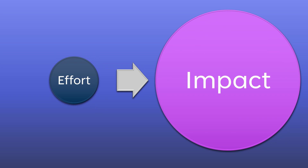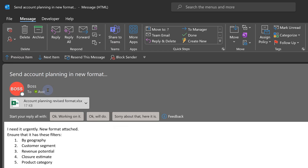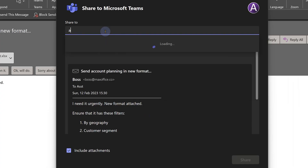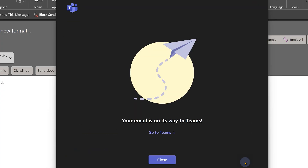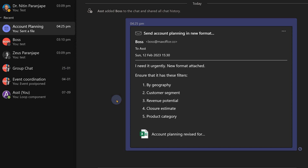Having said that, it is possible that someone will still send a reply-all mail related to the meeting. No problem. Open that mail and there is a very powerful button called Share to Teams. Choose the chat and stuff that mail there, so it's still part of the post-meeting collaboration chat. Yes, you can include attachments as well.